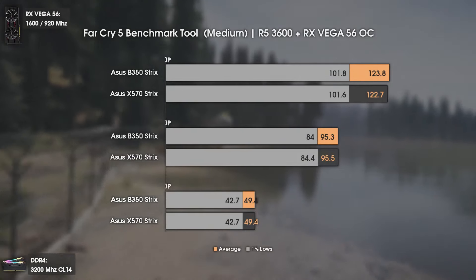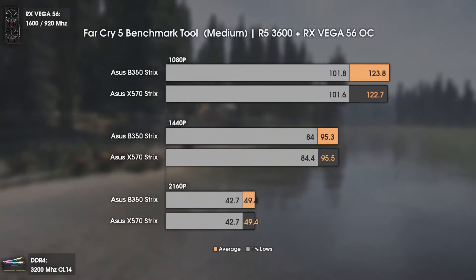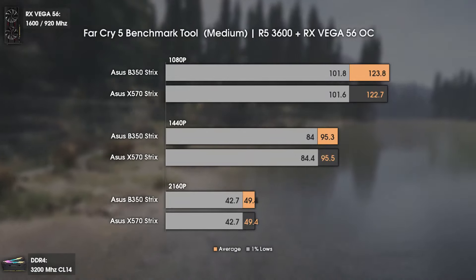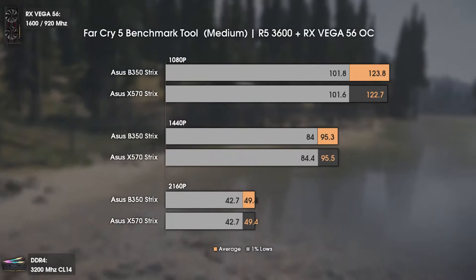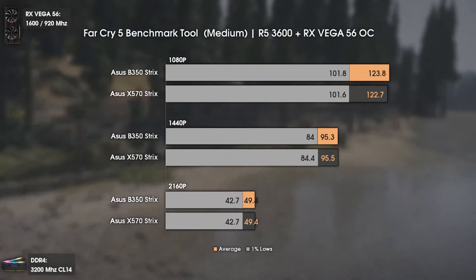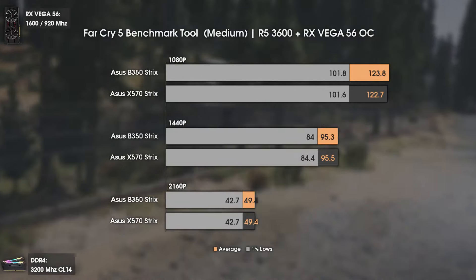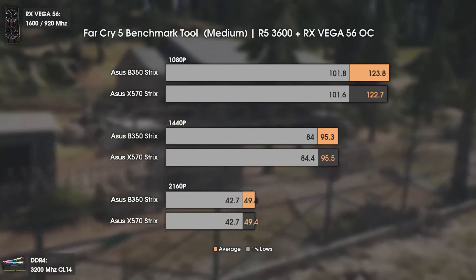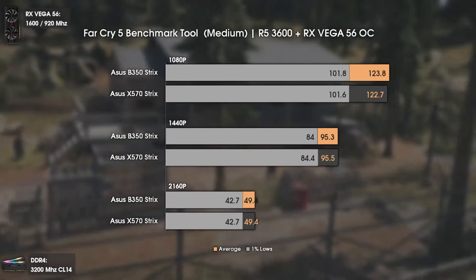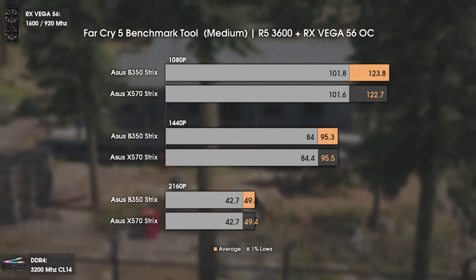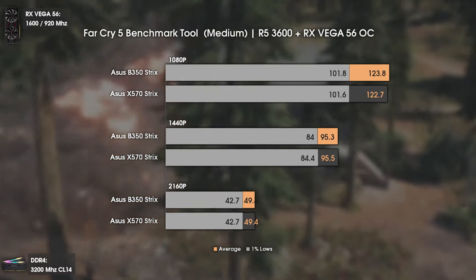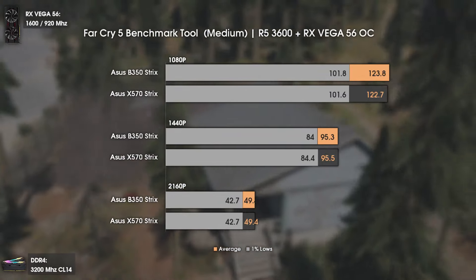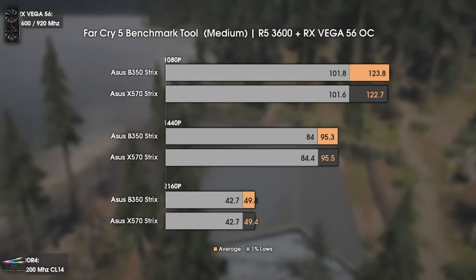The second game is Far Cry 5, another CPU-dependent title. Here we see exactly no difference between both motherboards and chipsets. The differences at 1080p are all within the margin of error — nothing to see here.